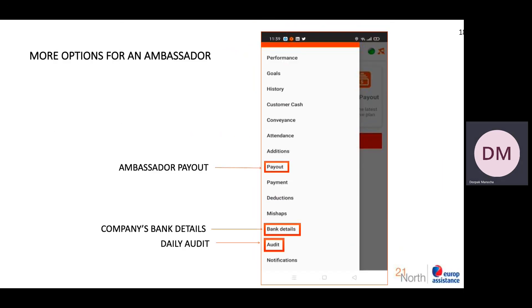There are many options. If a customer has given cash, which banks should be used, your bank account number — you can see all these things here.